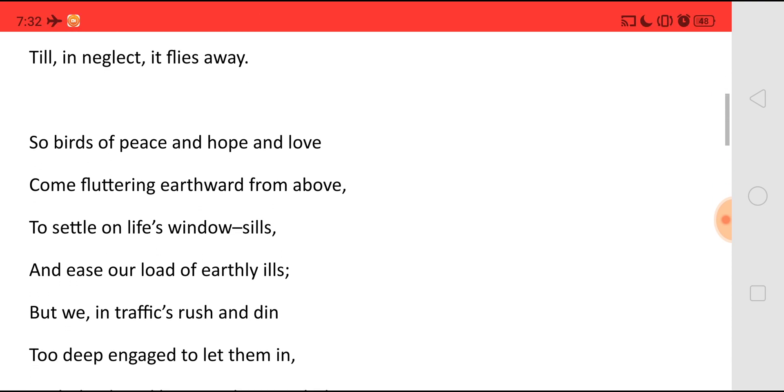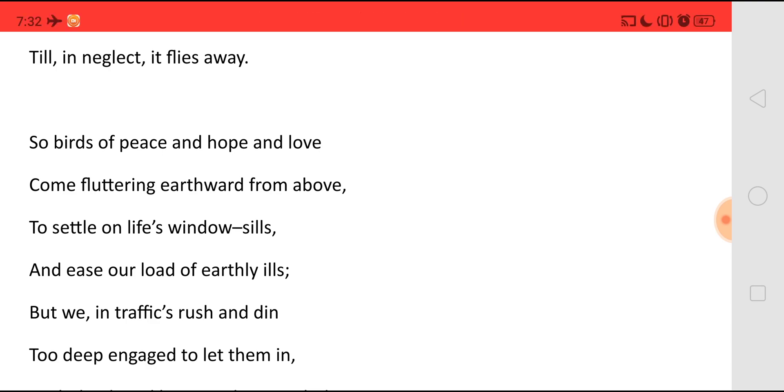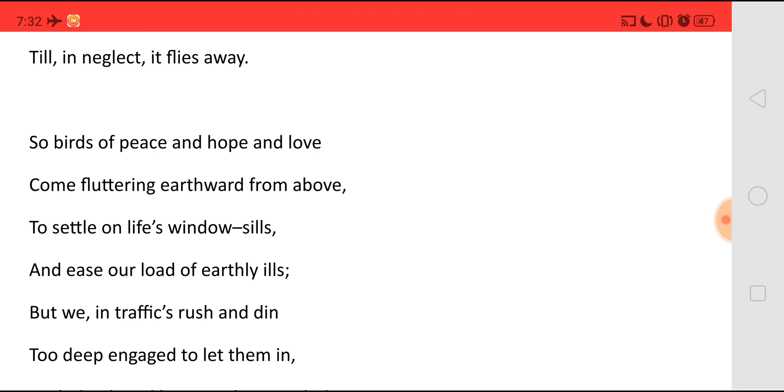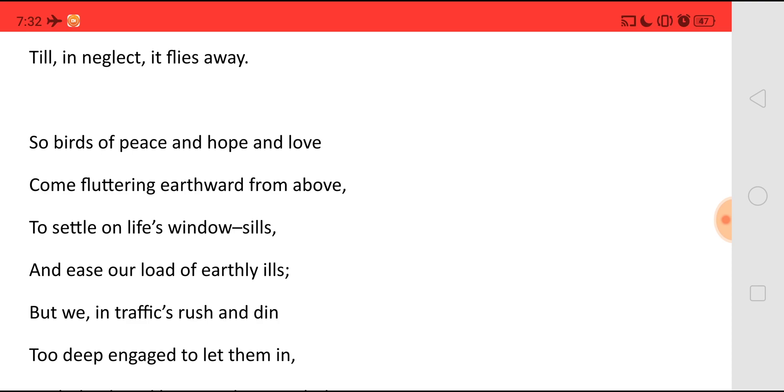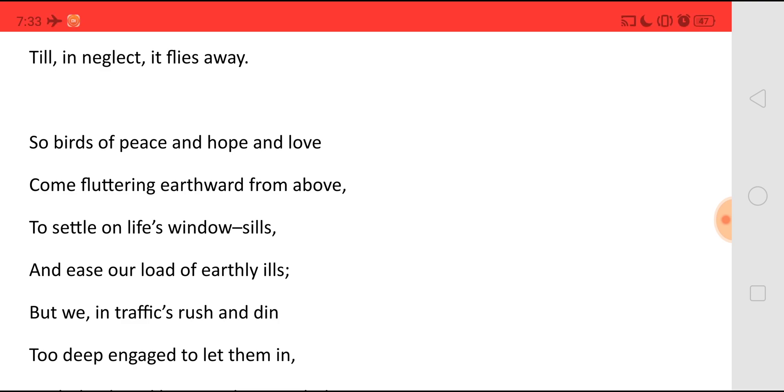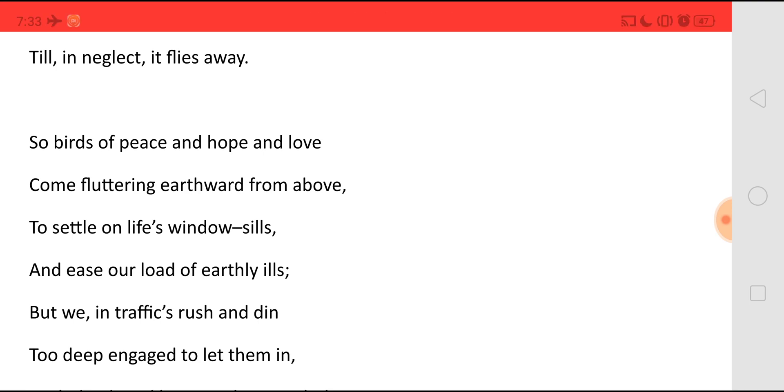So birds of peace and hope and love come fluttering earthward from above. From above means naturally birds will fly in the sky or they may be sitting in some tree and they will come down. So they will flutter down. But at the same time here he says birds of peace and hope and love. That is God's blessing. Now our hope, our love, everything from God will come down on us. It can come down at any moment to settle on life's window sills. It will all come to reach us and settle in our life.